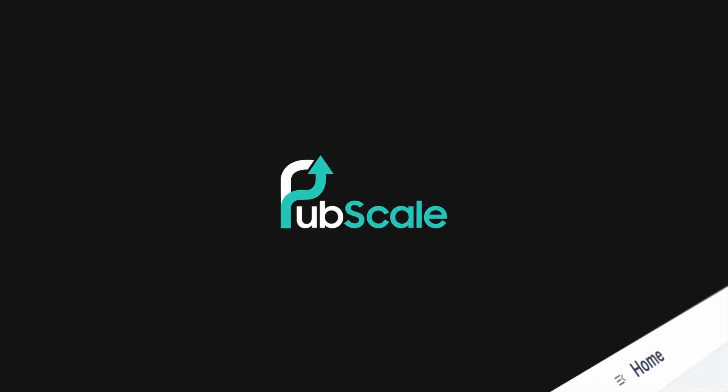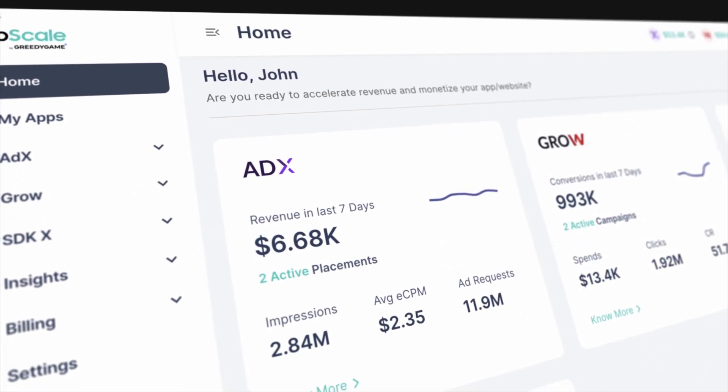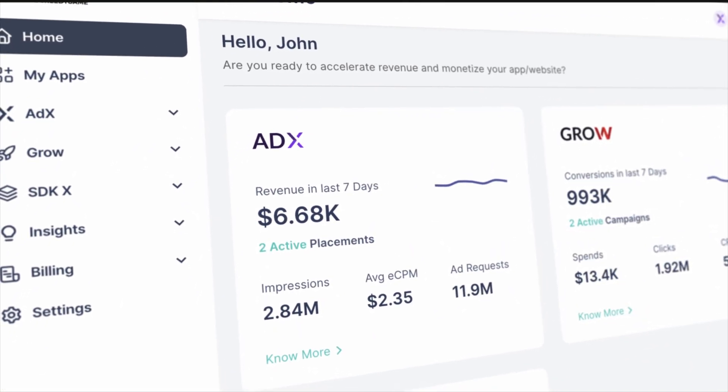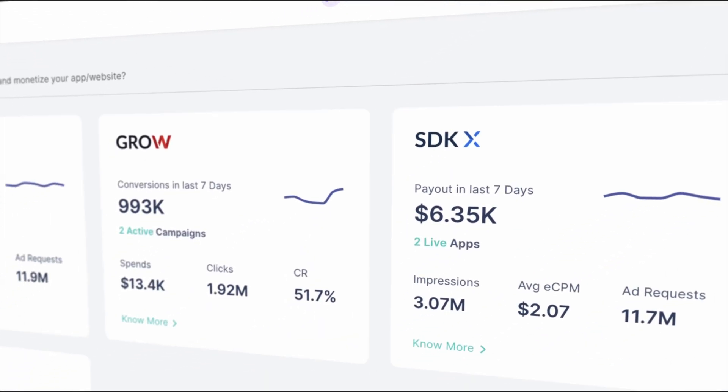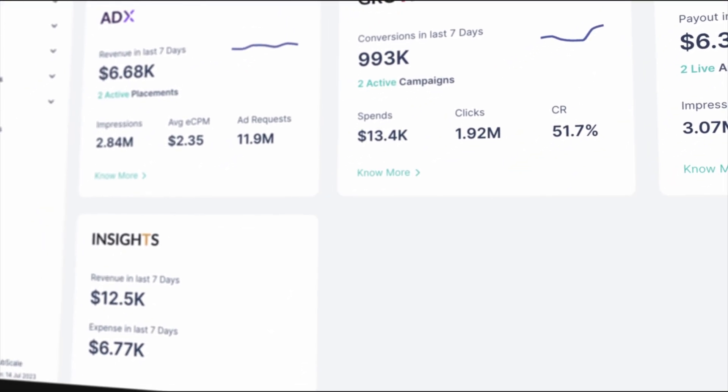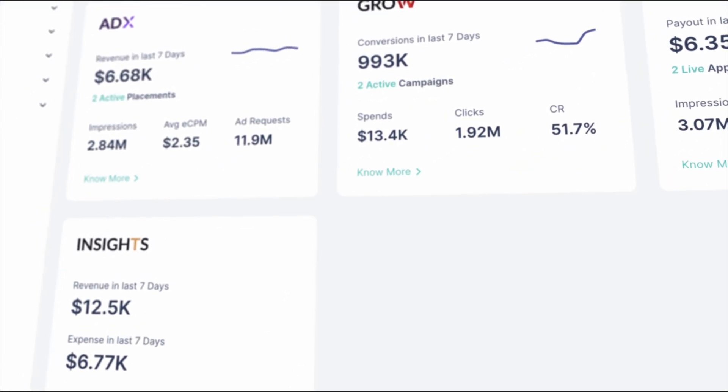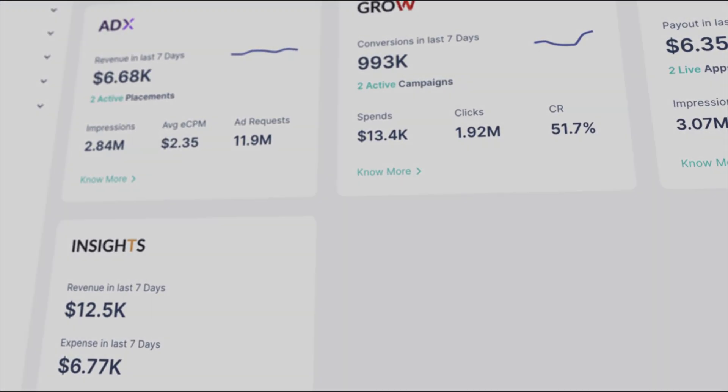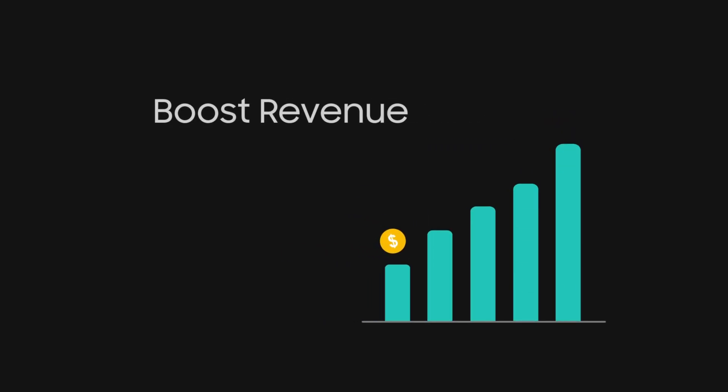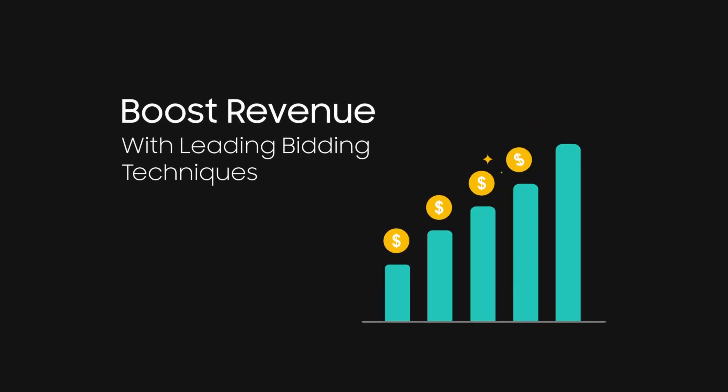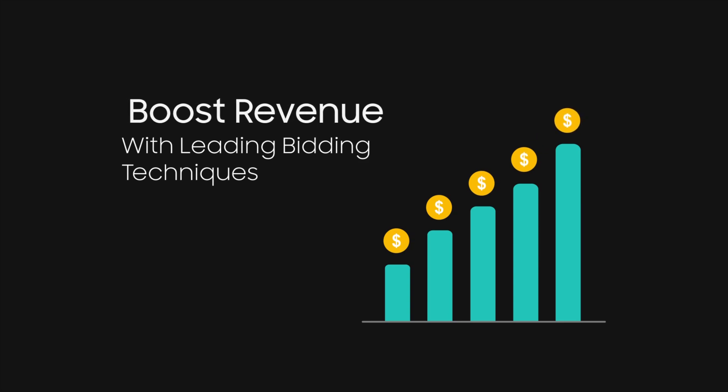Your all-in-one solution for app growth and monetization. PubScale offers a suite of powerful solutions for publishers and app developers. We empower publishers to boost revenue with leading bidding techniques.